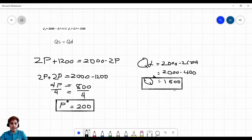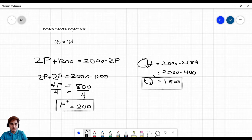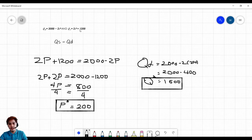If you choose the supply function to verify: QS equals 2P plus 1,200 equals 2 times 200 plus 1,200 equals 400 plus 1,200 equals 1,600. Same answer — so that's how you check your equilibrium price and quantity.